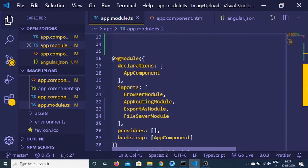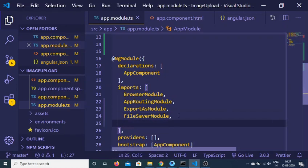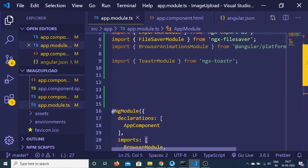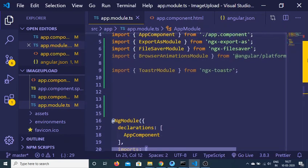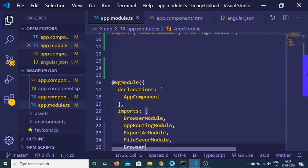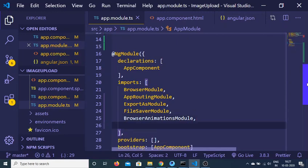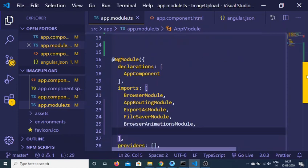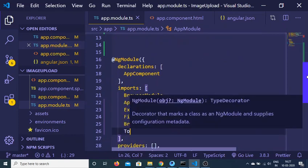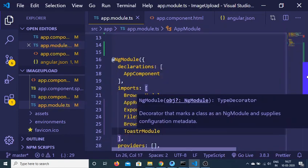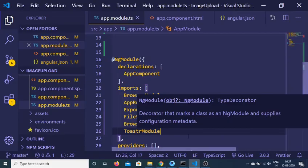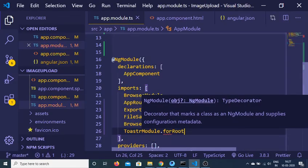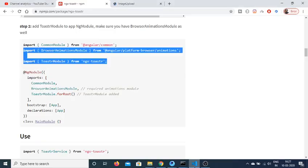And also you need to import it inside your imports array. So the first one was BrowserAnimationsModule and the second one is ToasterModule. So just include this inside your app.module.ts file and this contains a forRoot method also so you need to call this method like this.